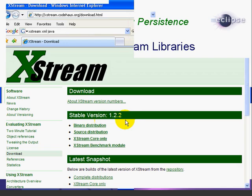That's fine. We only need the XStream core only file, which is just one JAR file. So we'll select XStream core only.